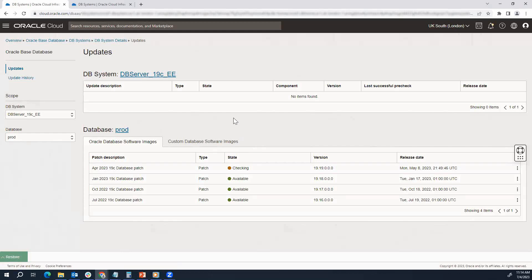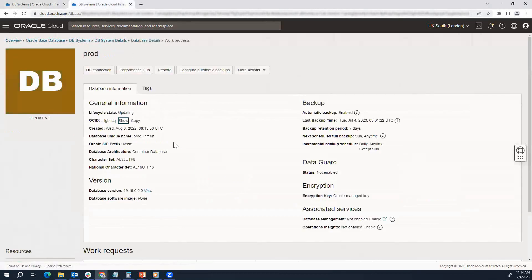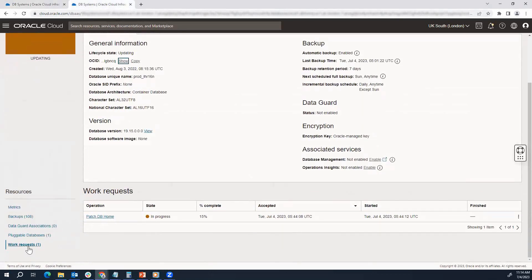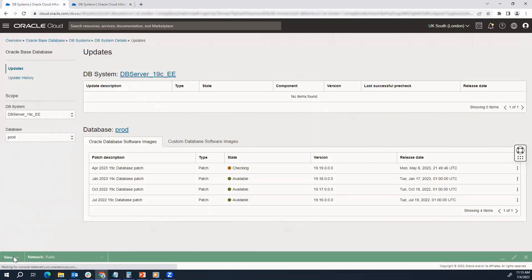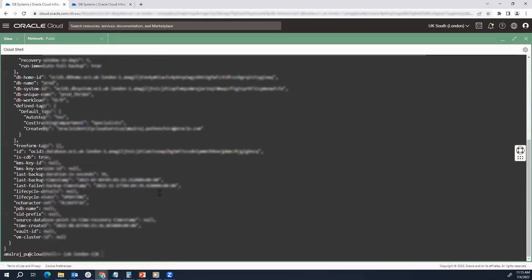The idea is not to come to the console — I'll show you how you can do it from the back end itself using OCI CLI. Of course you can go to the database and see the work request. Let's go to the database here, and if you see the work request, you can see one work request is already there and it is already in progress. Now let's go back to the OCI CLI and see how you can view this from OCI CLI.